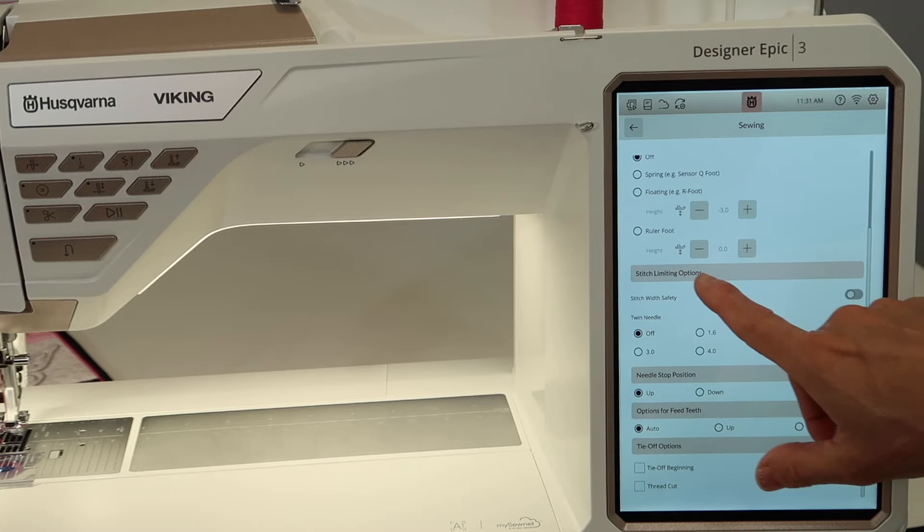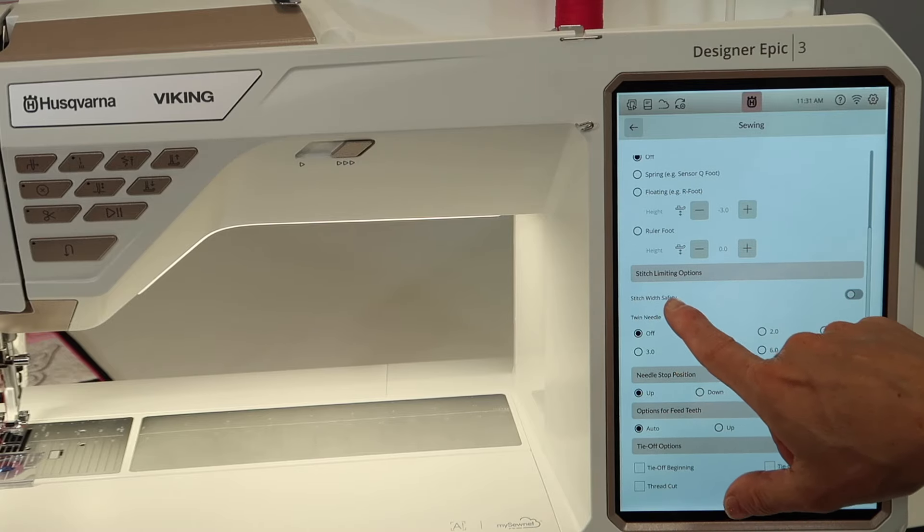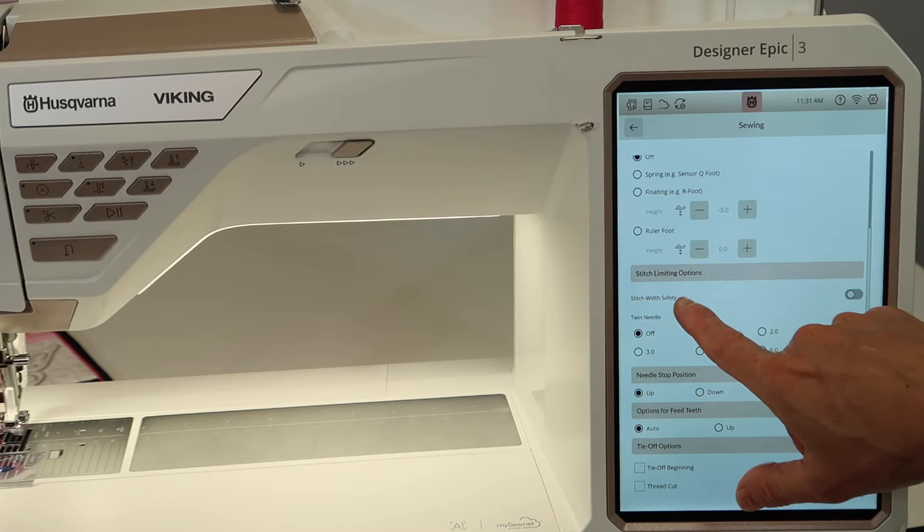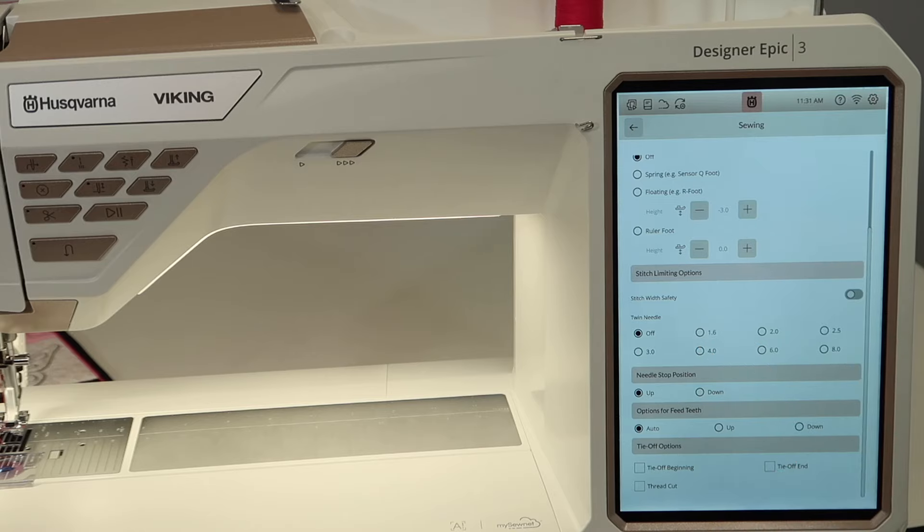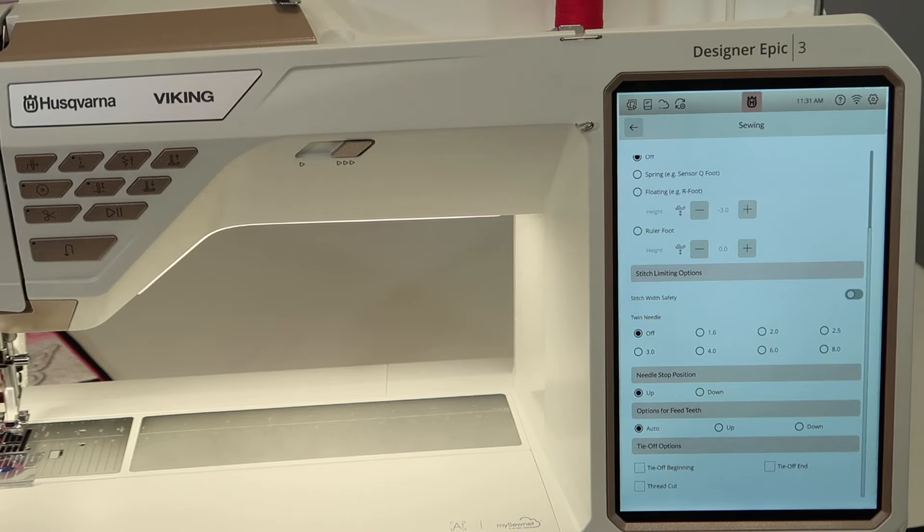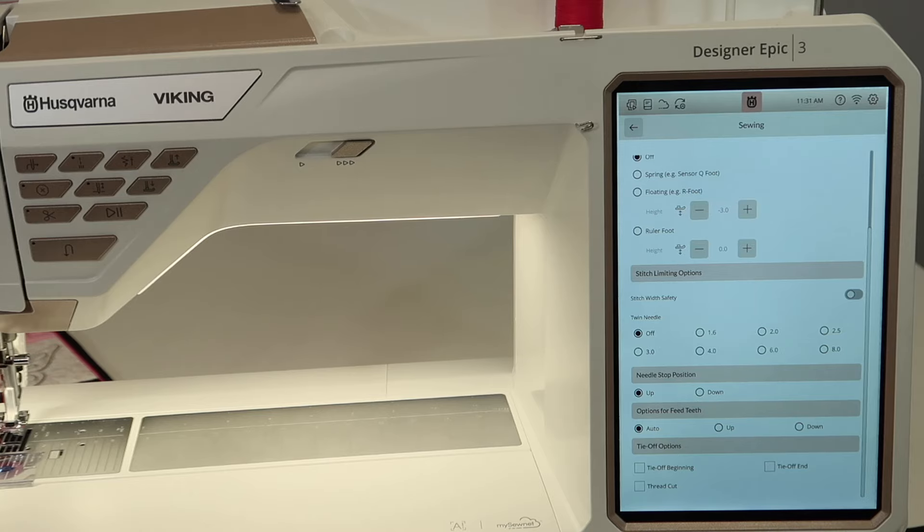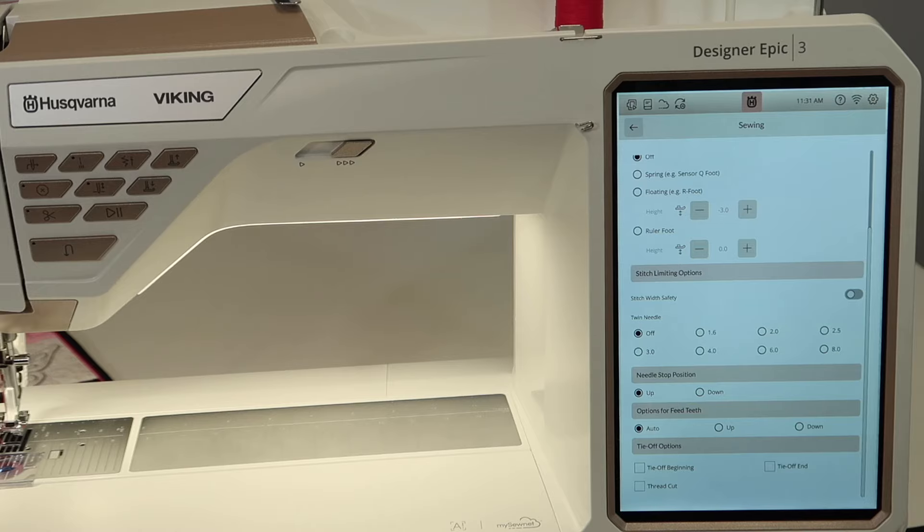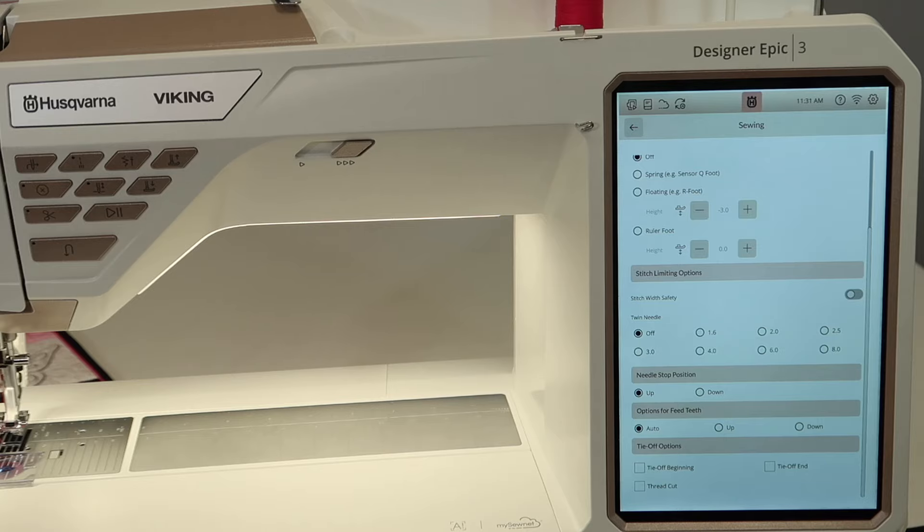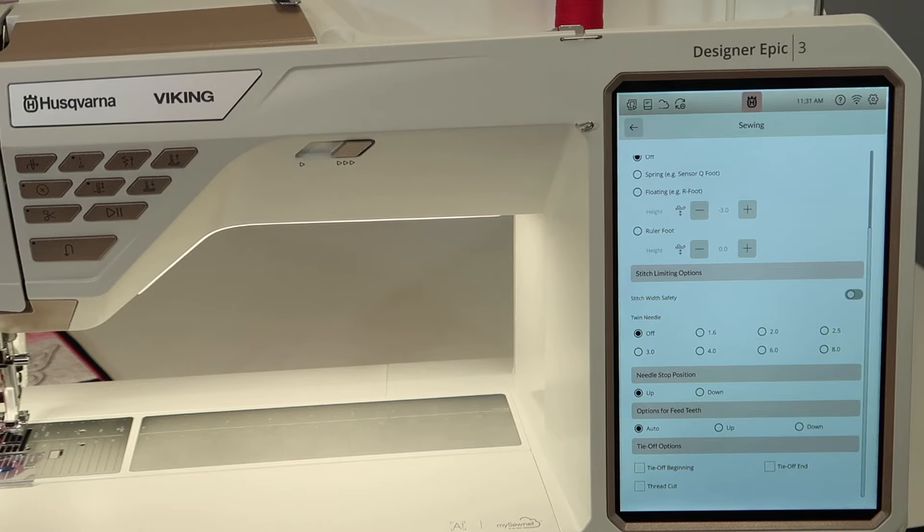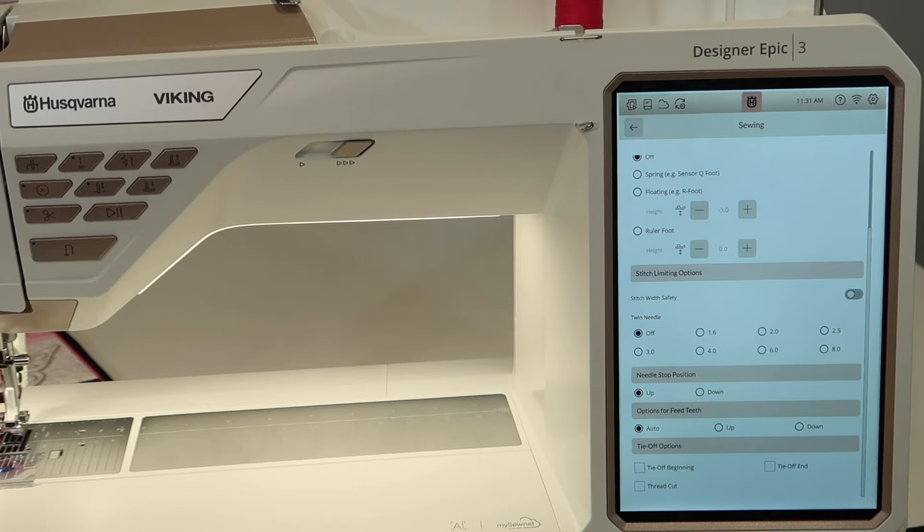Stitch limiting options. Now stitch width safety is something that we've always enjoyed when we put a straight stitch throat plate on. You do have one that comes with this machine and it is actually censored. So as soon as you put it on, the machine will automatically turn that feature, stitch width safety feature on and you won't have to worry about it.